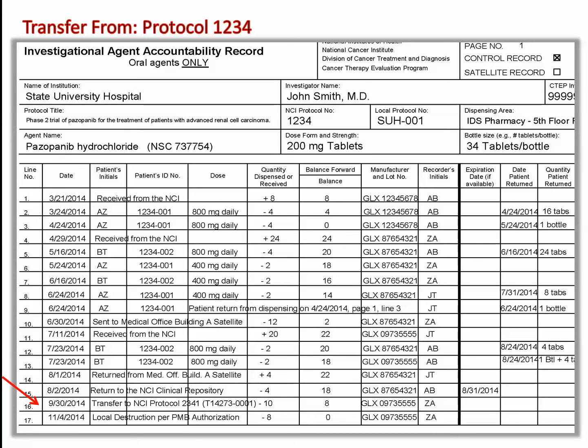For more about the responsibilities of control dispensing areas, refer to PMB's policy and guidelines for investigational agent distribution. On the DARF for Protocol 1-2-3-4, line 16 shows documentation of an agent transfer made to NCI Protocol 2-3-4-1 for 10 bottles of pazopanib 200 mg tablets. Transfer number T14273-0001 was documented on the DARF and 10 bottles were subtracted from the balance for NCI Protocol 1-2-3-4.